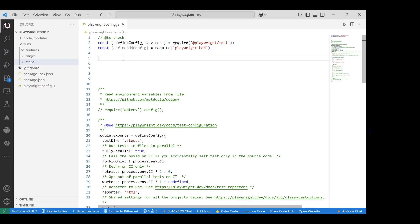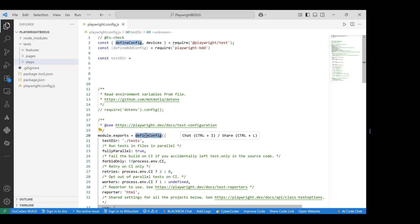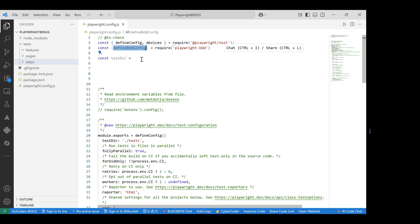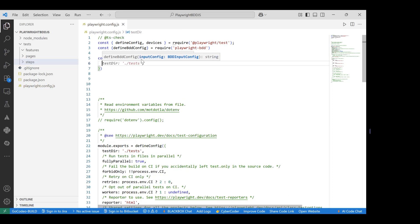We need to define the configuration specifying where our feature files and step definitions are located, so Playwright-BDD can import the feature files containing test cases and map them to the corresponding step definitions. This configuration is defined inside `playwright.config.js`. We'll create a variable, and instead of using `defineConfig`, we'll use `defineBDDConfig` imported from `playwright-bdd`.